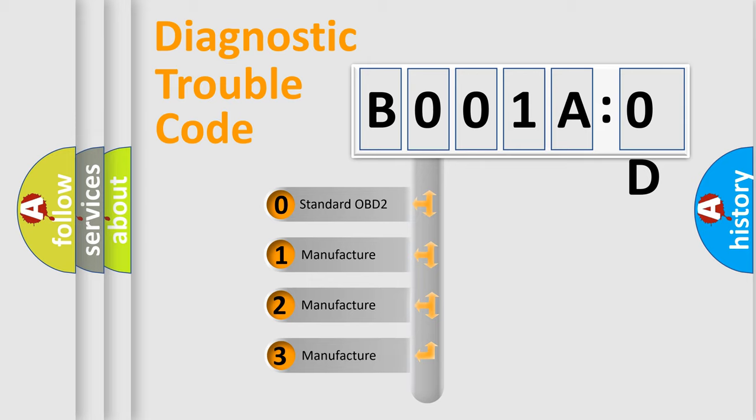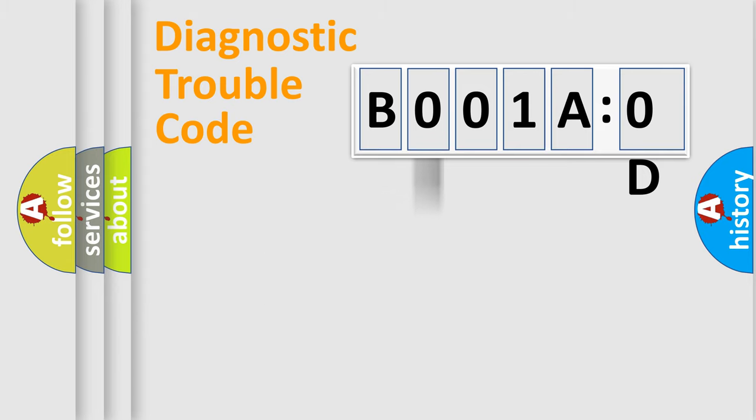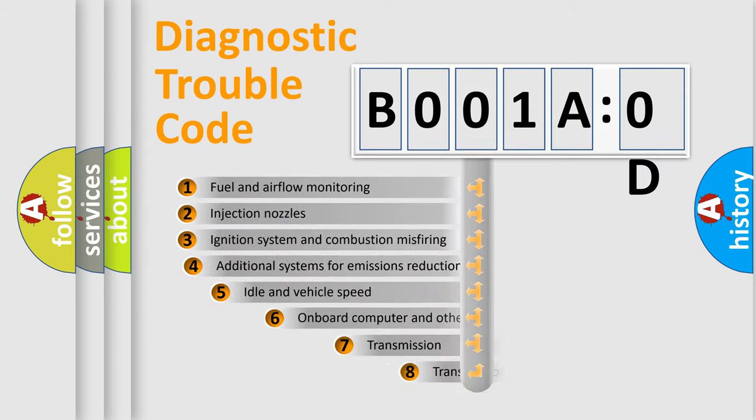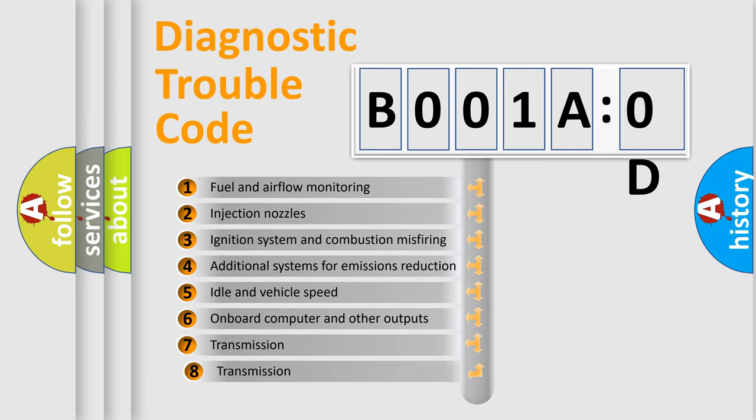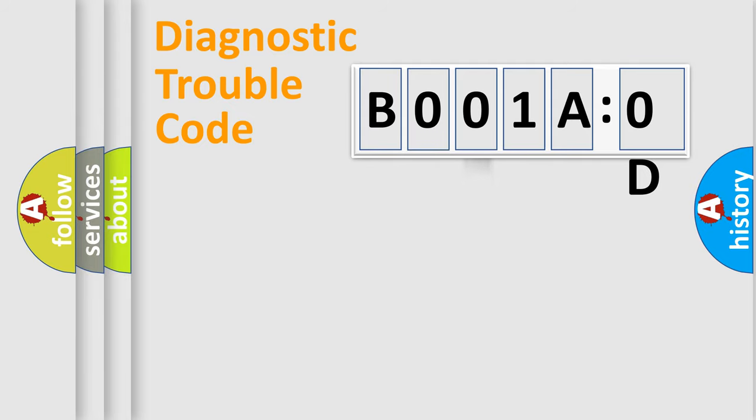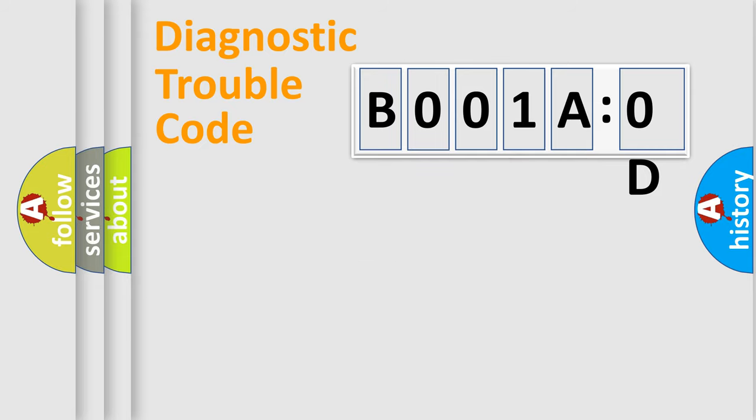If the second character is expressed as zero, it is a standardized error. In the case of numbers 1, 2, or 3, it is a manufacturer-specific error. The third character specifies a subset of errors. The distribution shown is valid only for standardized DTC codes. Only the last two characters define the specific fault of the group.